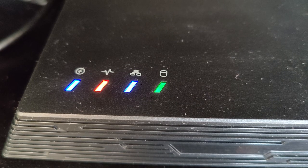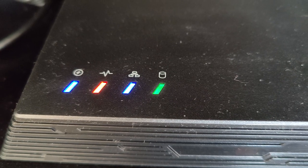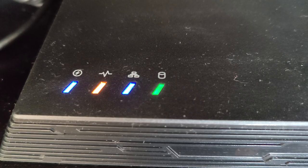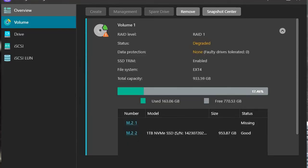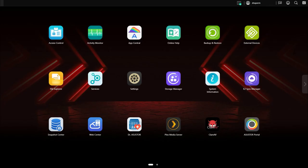You'll know when a drive fails because there'll be a beeping noise and a red flashing light, and when you head over to the storage management area you'll see it says degraded. At that point you need to replace the drive.